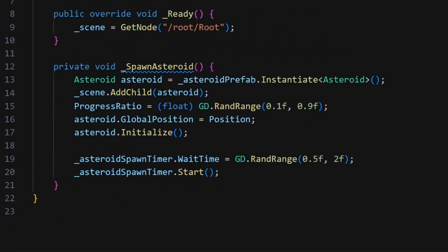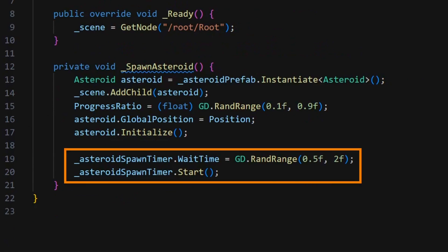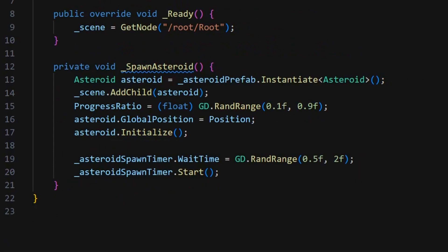Last but not least, we assign a new random countdown to our timer and we restart it. And so, that's basically it for our main spawning logic.